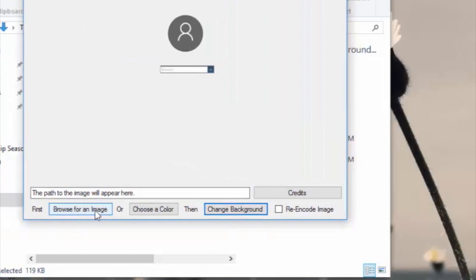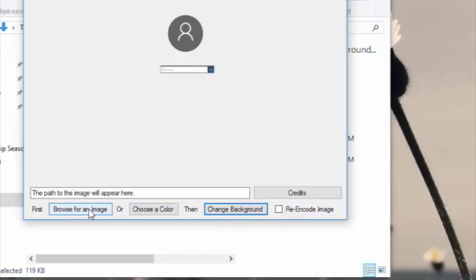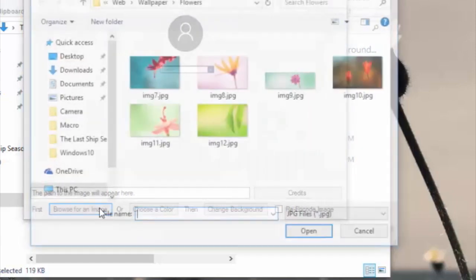You have options to either select an image or select a color and then hit change background, and it automatically changes it.